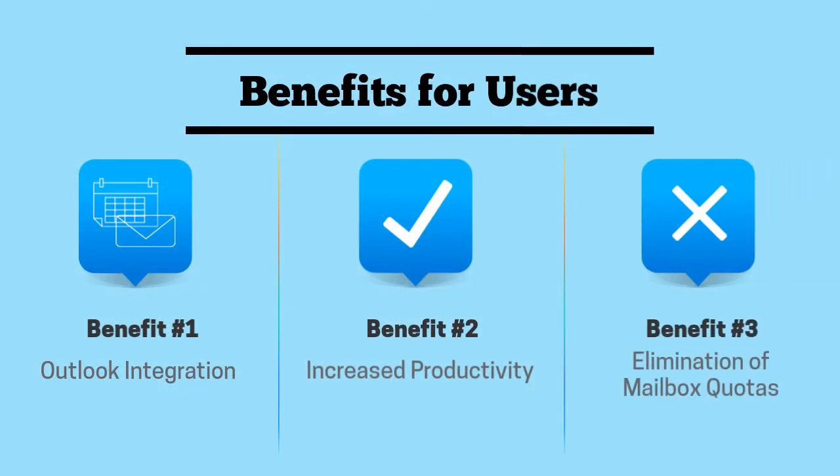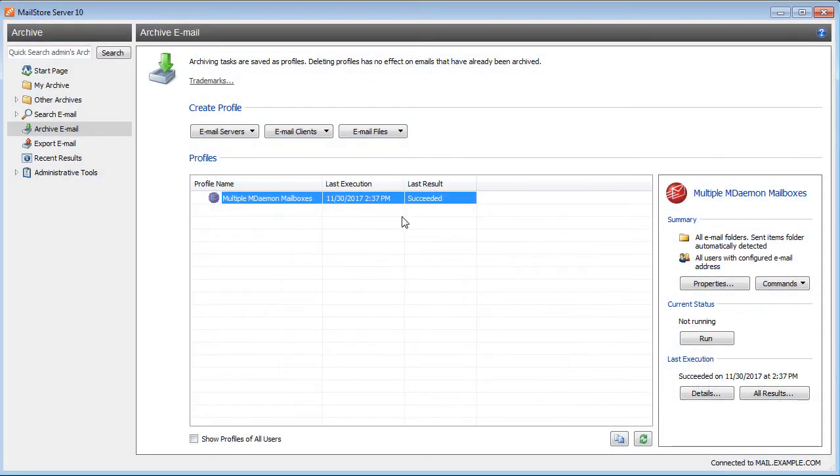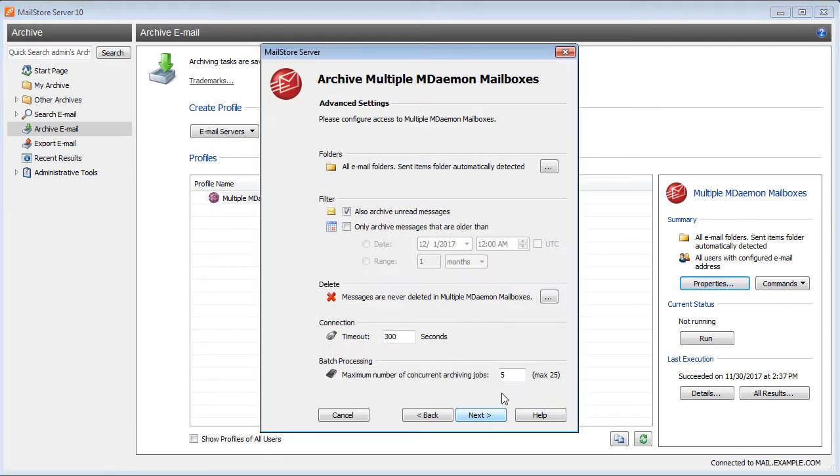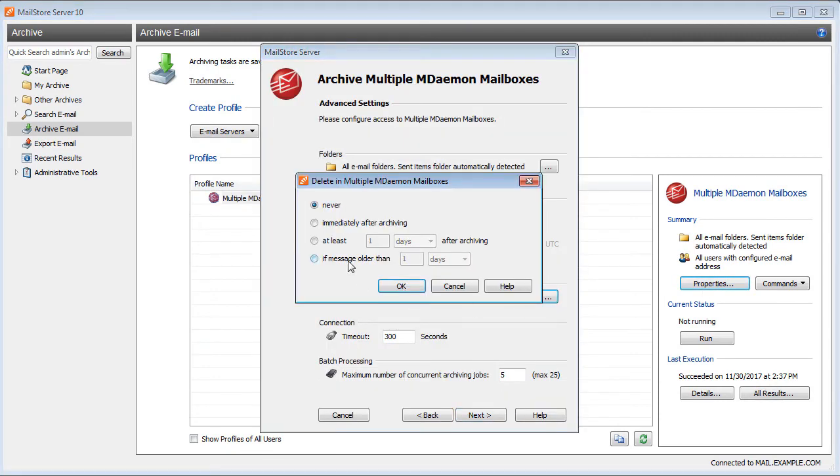Once messages have been archived, they can be automatically deleted from the mail server after a designated period of time. This frees up space in users' mailboxes so that quotas are no longer necessary to keep mailboxes from growing too large.